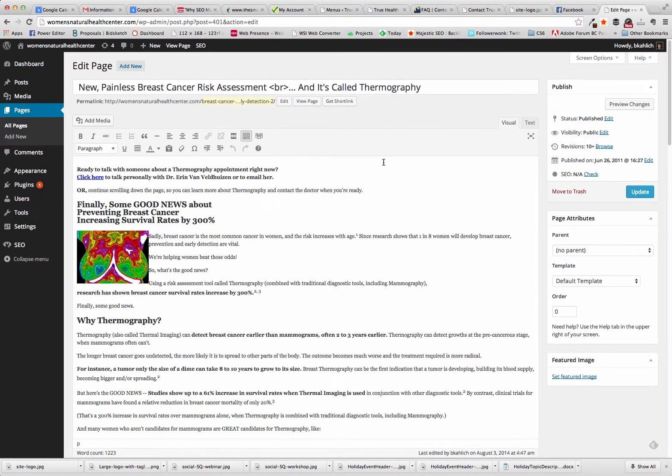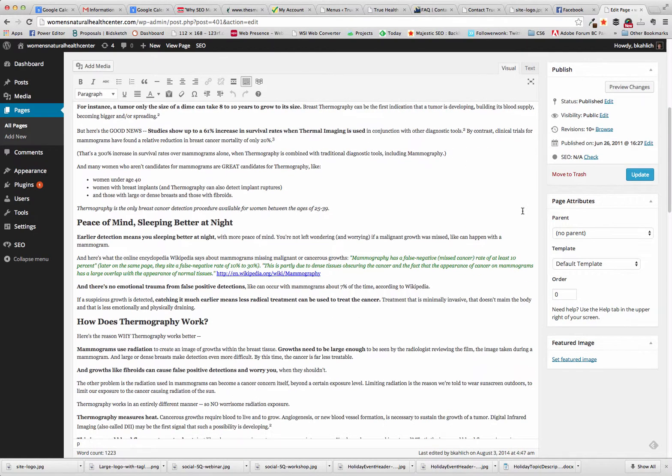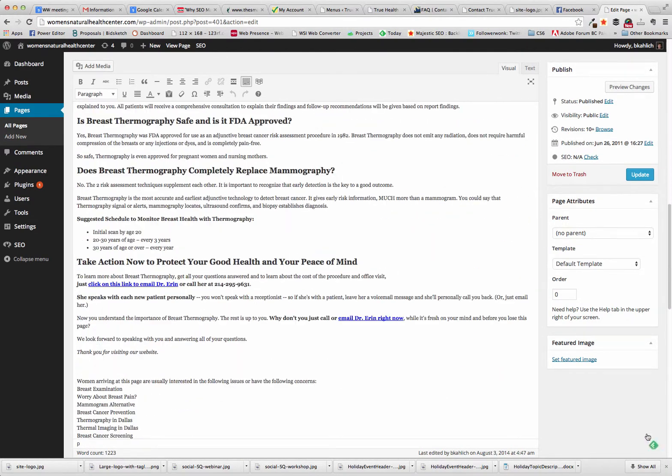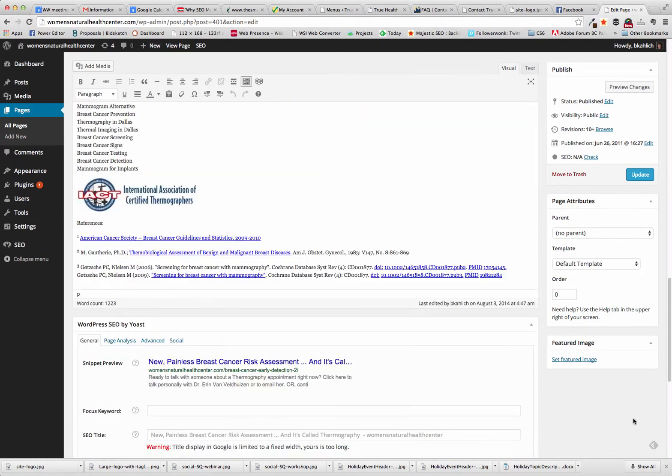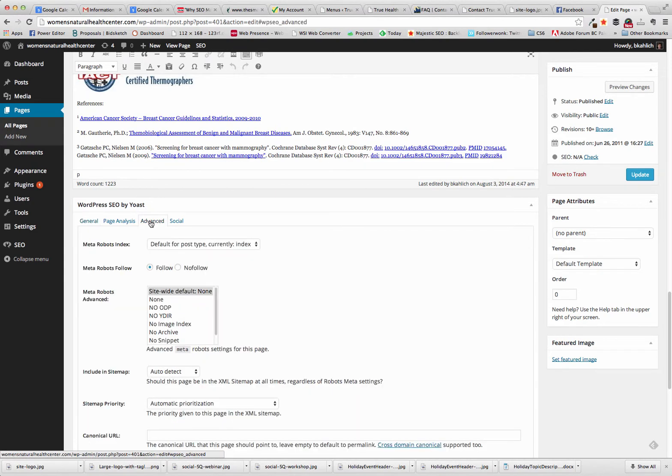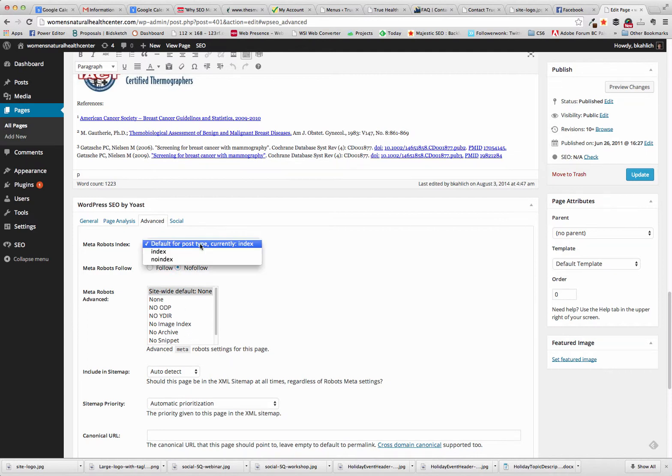We scroll down the page, the WordPress page, to the WordPress SEO by Yoast plugin. We can go to the Advanced tab right here, and we can choose No Follow and No Index.